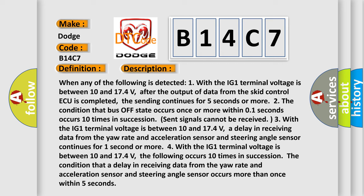Two, the condition that bus off state occurs once or more within 0.1 seconds occurs 10 times in succession. Three, the condition that a delay in receiving data from the yaw rate and acceleration sensor and steering angle sensor continues for 1 second or more.